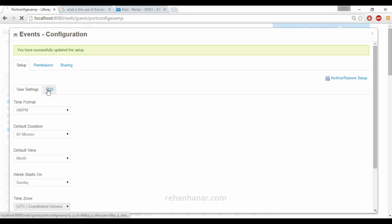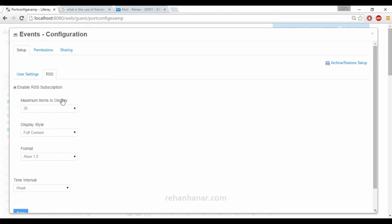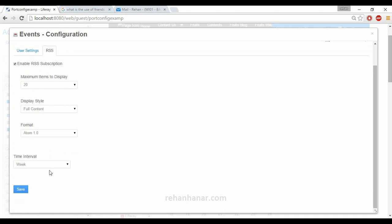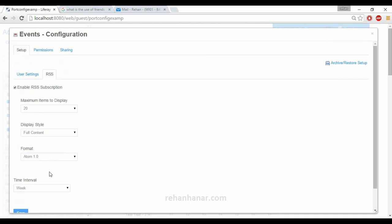You can also set the maximum number of RSS items to be displayed, the RSS content display, and the time interval — everything can be set from the configuration.